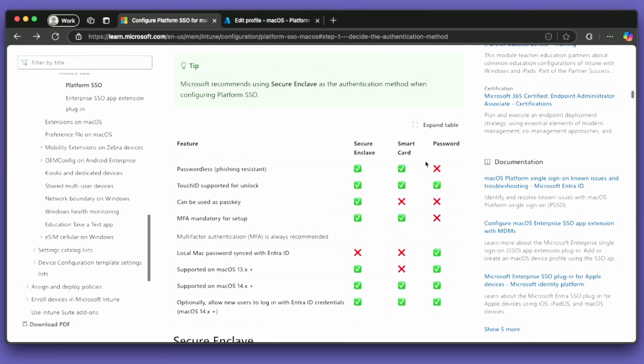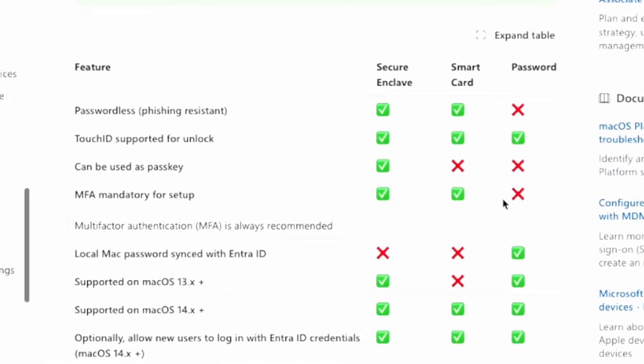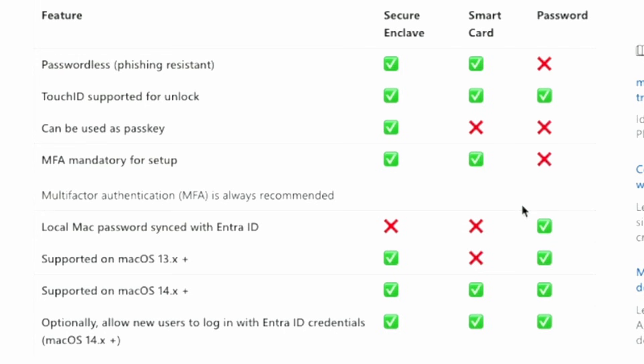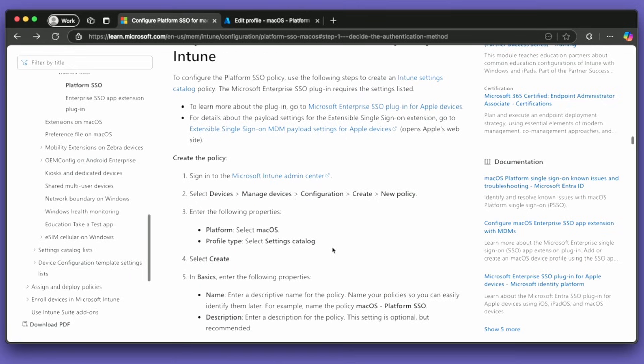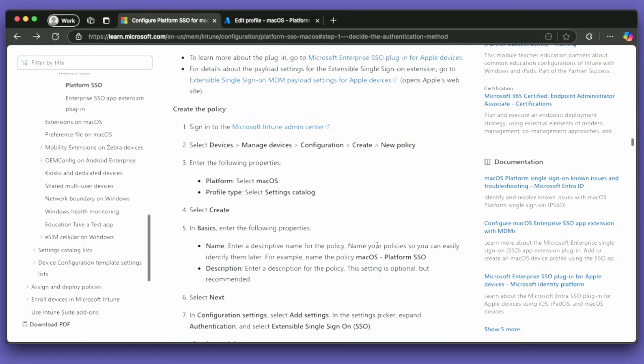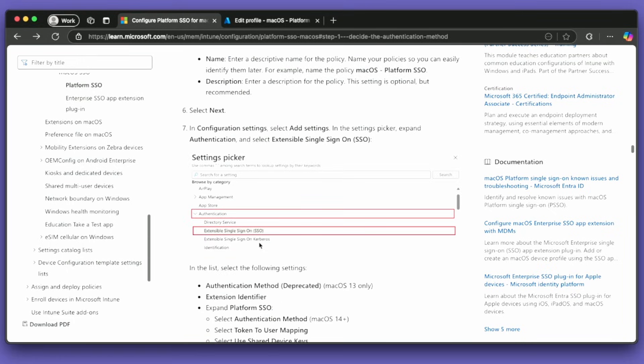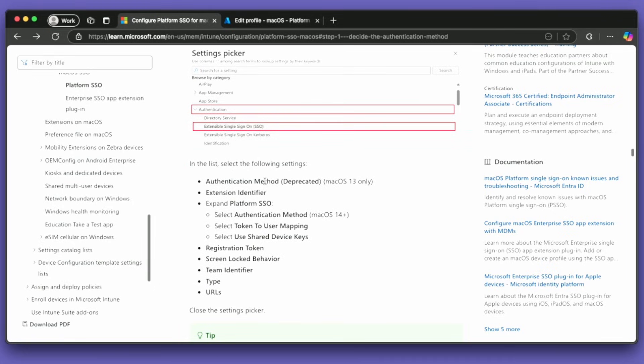The only other thing to note is that we don't have local Mac passwords synchronized with Entra ID. When I set up this device, I'll have to choose a password. That local password will remain — it won't be overwritten by Entra ID like with password-based Platform SSO. When we use secure enclave, that password just stays the same; we just ideally never need to use it. You create a policy called macOS Platform SSO. You need to go into the settings picker and choose authentication and extensible single sign-on, then specify authentication method, extension identifier, and platform SSO.